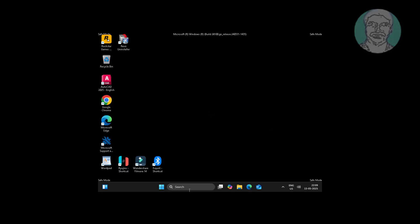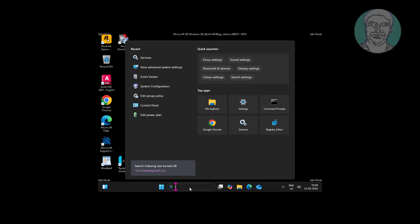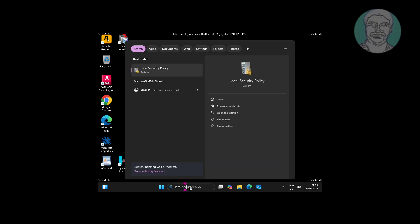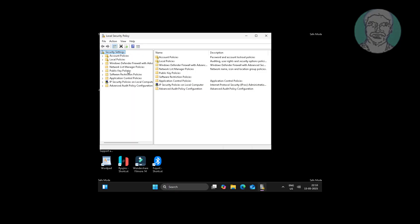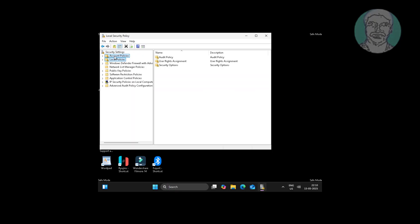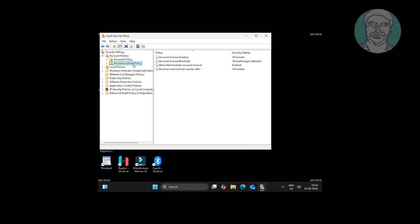Open Local Security Policy. Click and expand Account Policies, then click Account Lockout Policy. Open Account Lockout Threshold and change the value to 0.